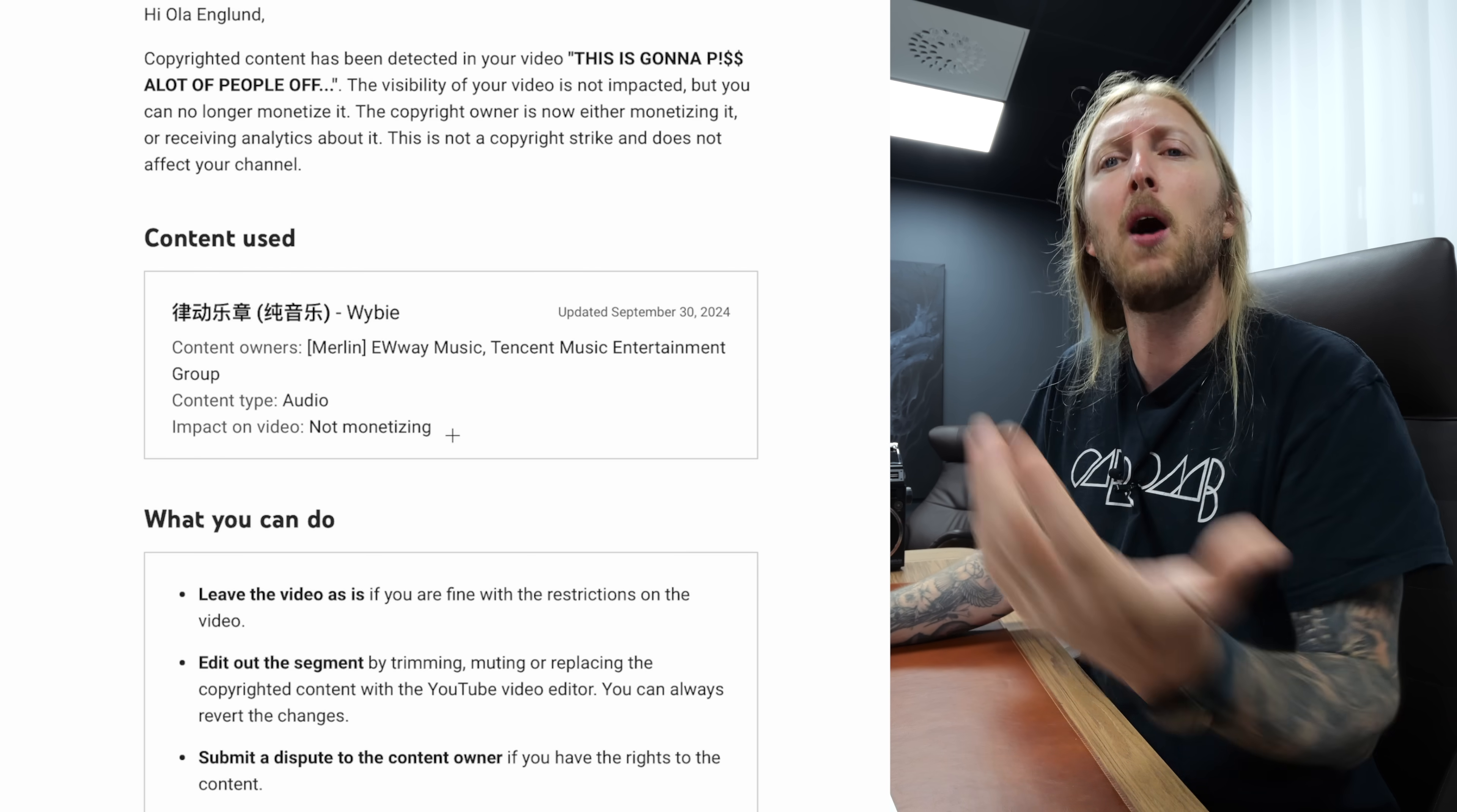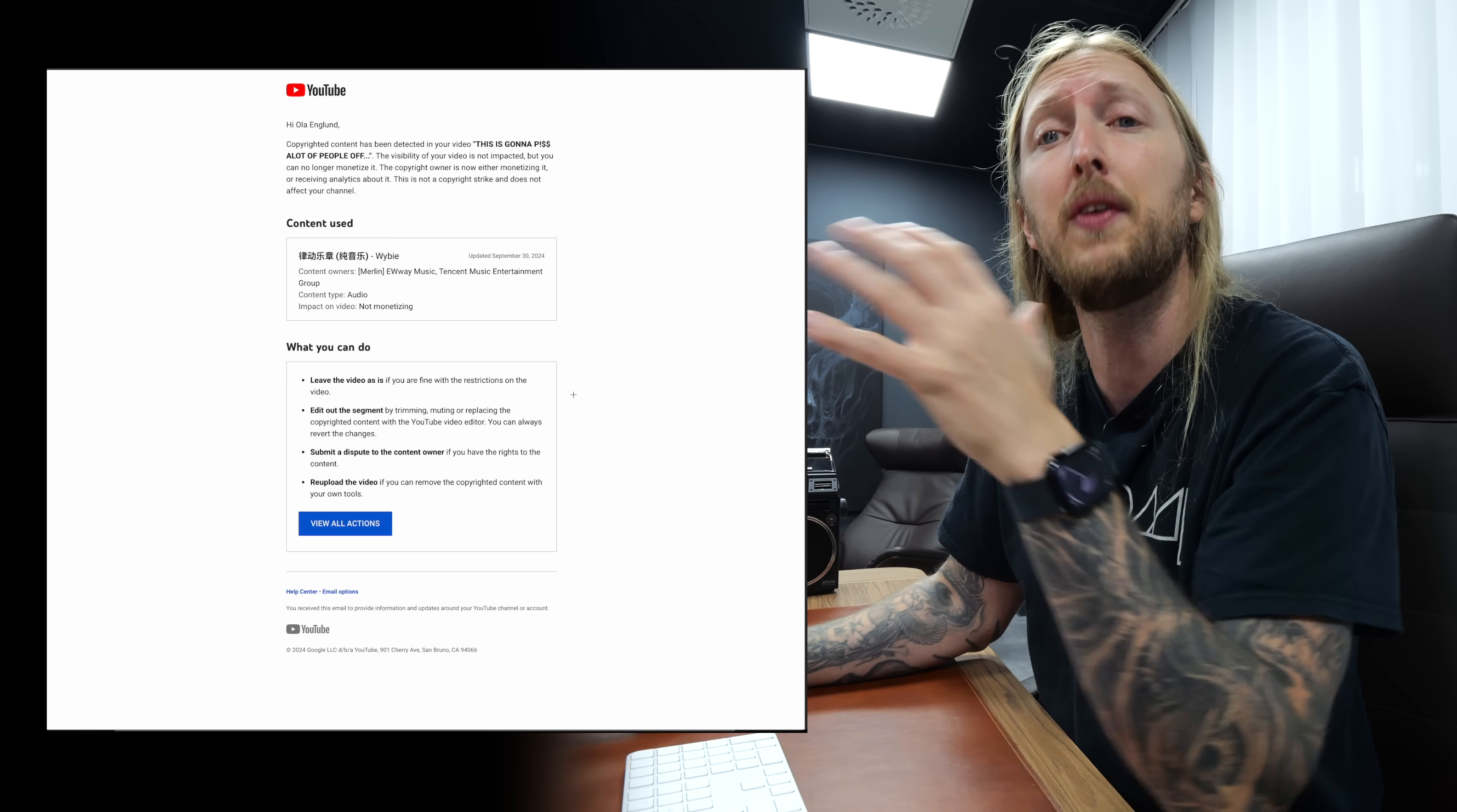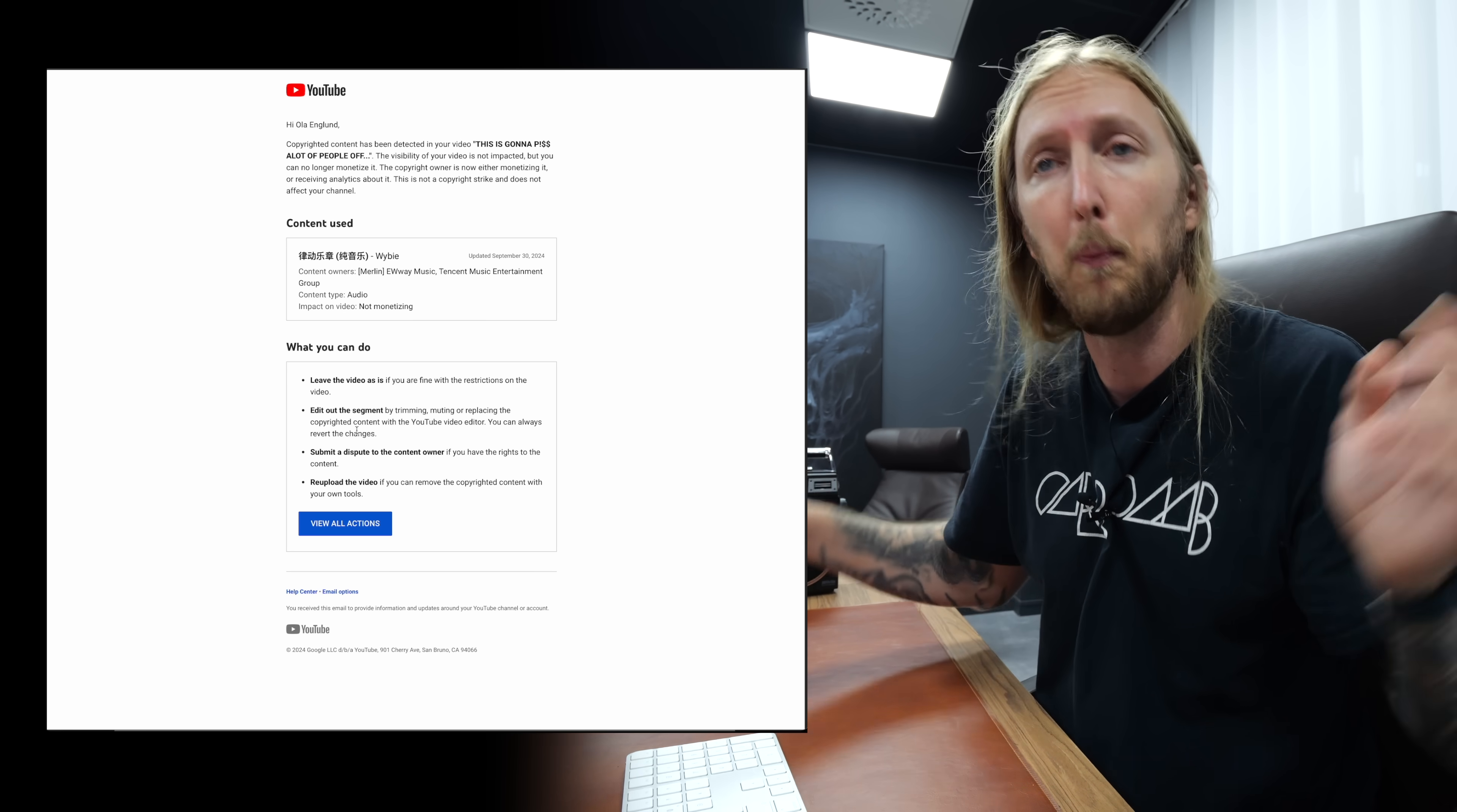Impact on video: not monetized. So meaning that I'm not getting any ad revenue from the video. Now when you get a claim like this, there's a couple of things you can do. You can leave the video as it is if you're fine with the restriction on the video. This is usually what I would do if I upload a cover.